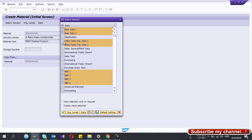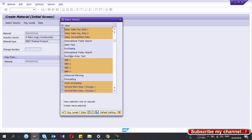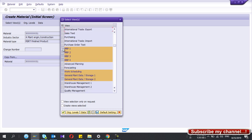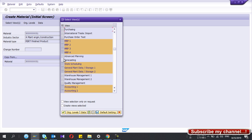It's a must to select Sales Organization Data 1, Sales Organization Data 2, and General Plant Data. If you are not purchasing this finished goods from another party, you don't need to select the Purchasing view. MRP 1, 2, 3, 4 is mandatory if you are creating production orders. If you do in-house production you need to select Work Scheduling, otherwise you can't create production orders. Also select General Plant Data 1 and Plant General Data 2.